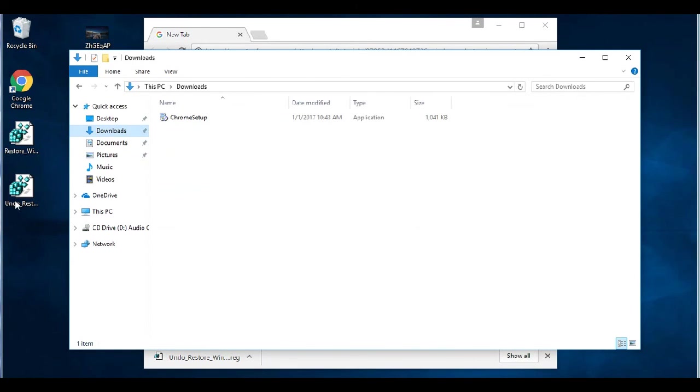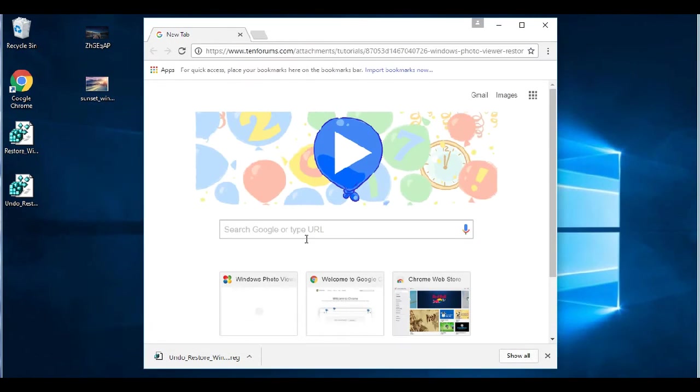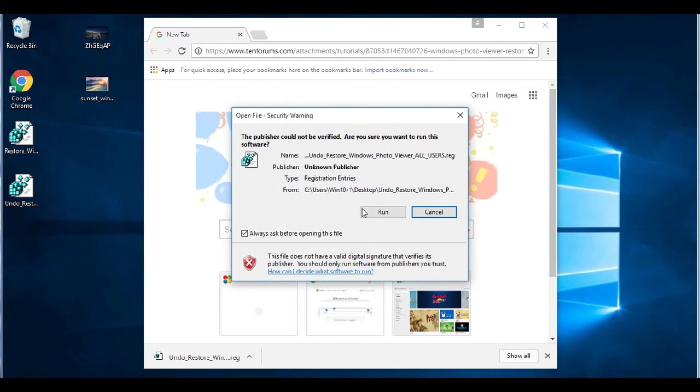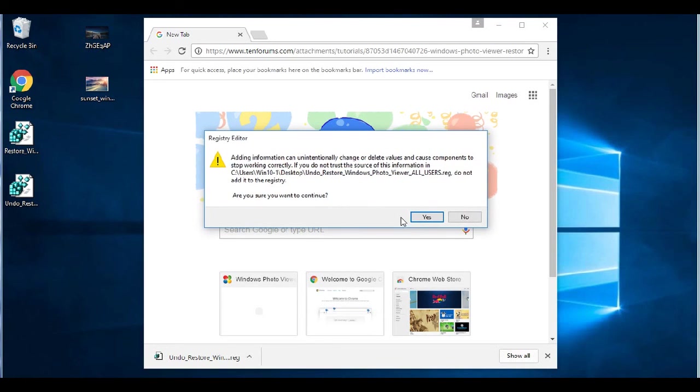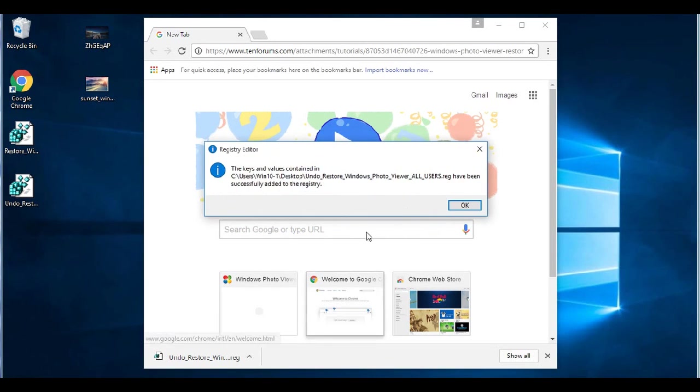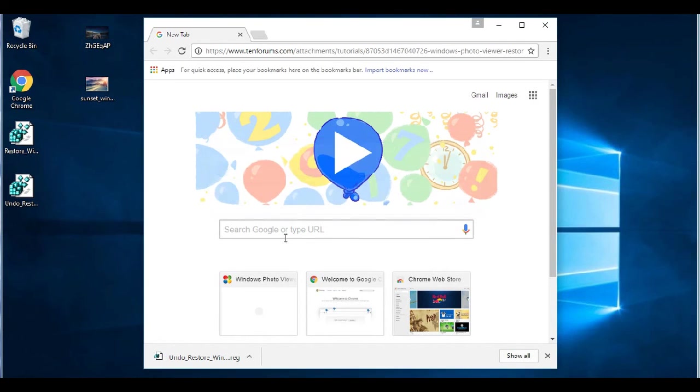So, and again, it could be in the downloads folder. So, you just double click, run, yes, hit yes again, hit OK,